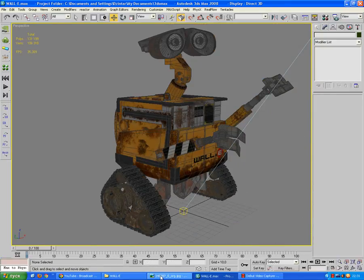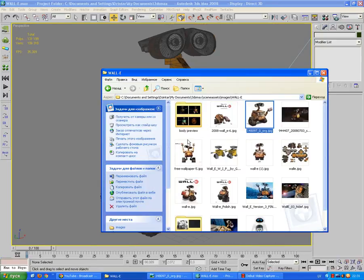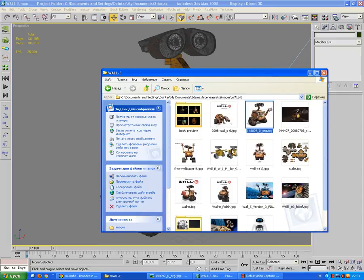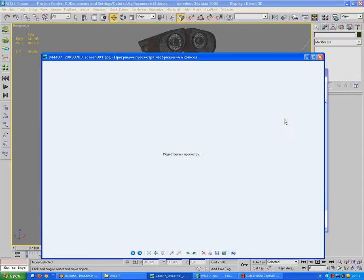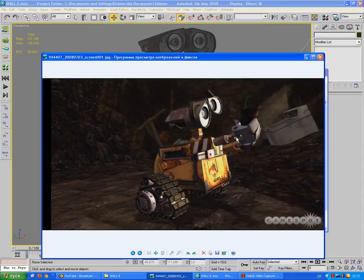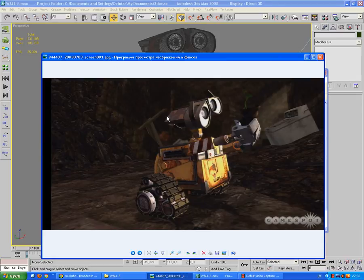These are some of the reference material I used. Actually, most of them are posters or wallpapers or any other material. One actually is a screenshot taken from GameSpot, as you can see.